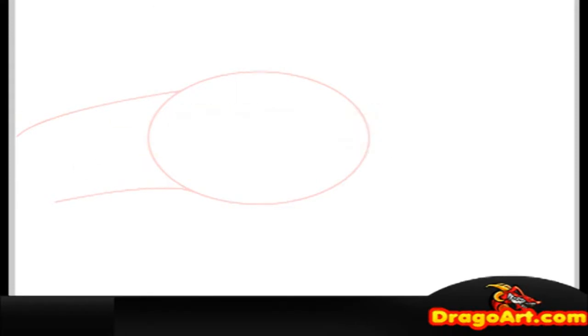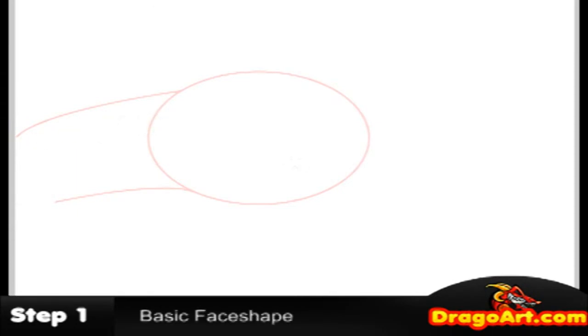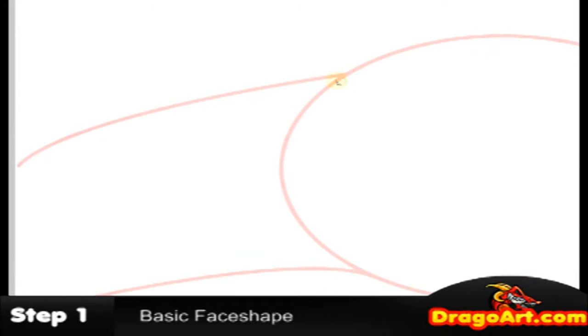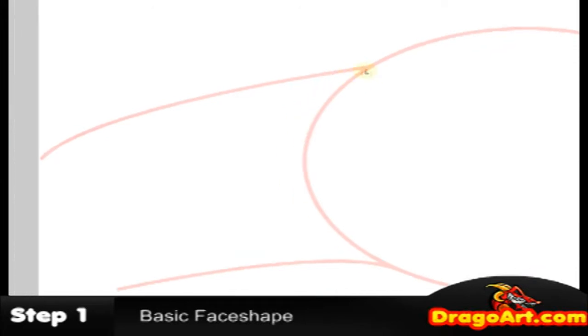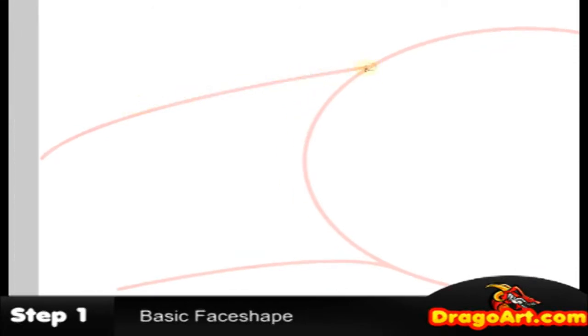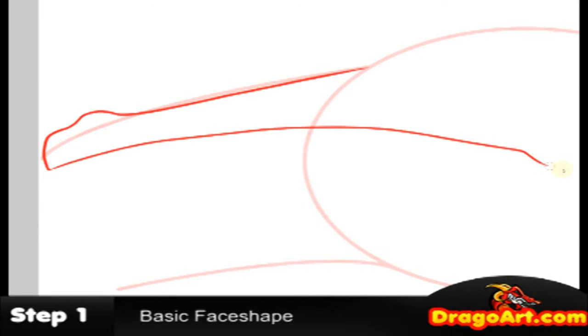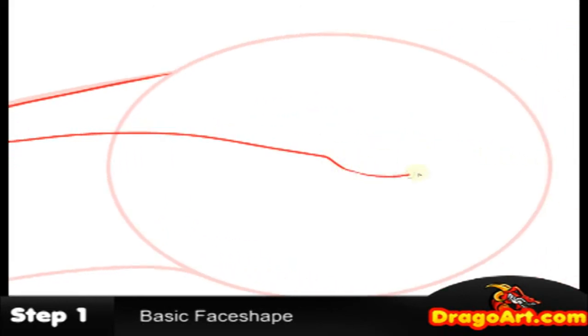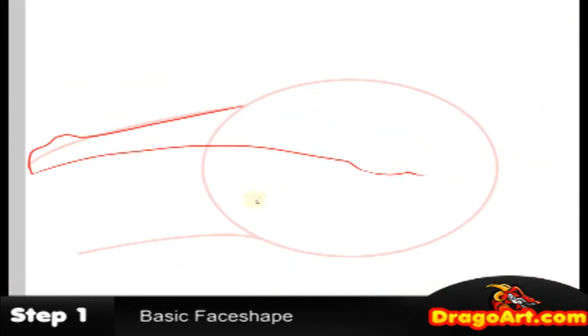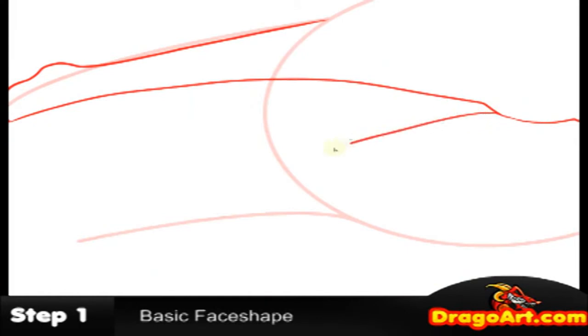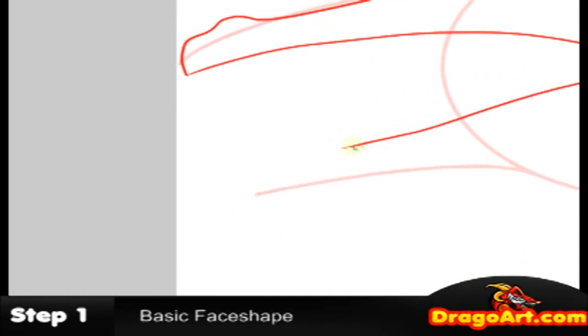I'm going to make step one. And we're going to start off with the head of this dragon. And I always start from the circle to form the top of the snout. Like so. And the bottom one as well.